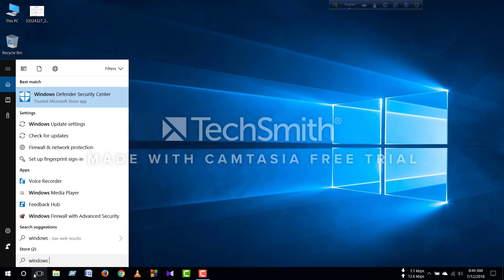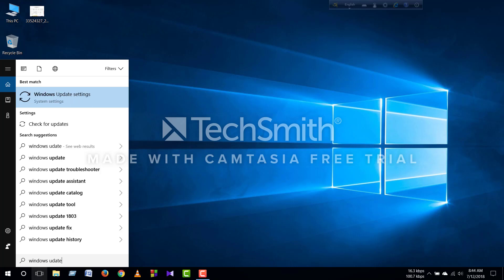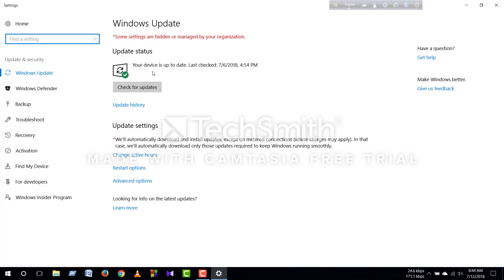Go to Windows Update and check for updates, or go to Windows Update settings. Your device is up to date. You can also create a new update. If you want to check for updates, you can check for updates.